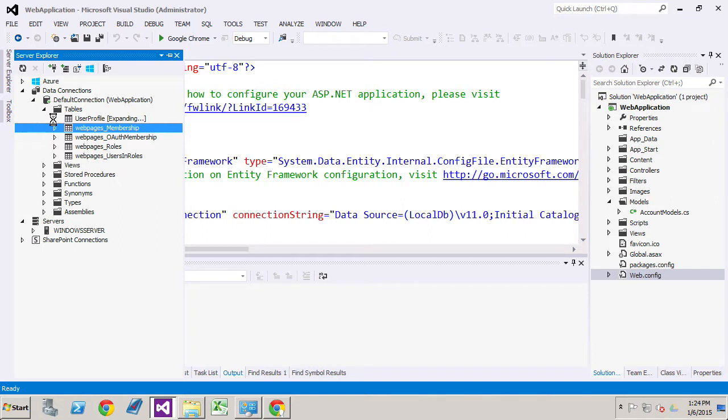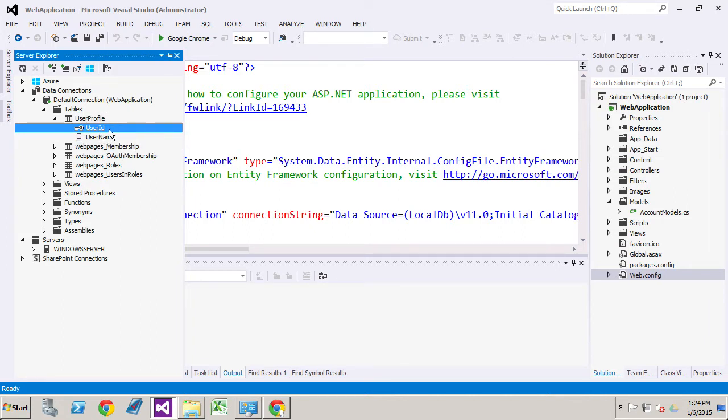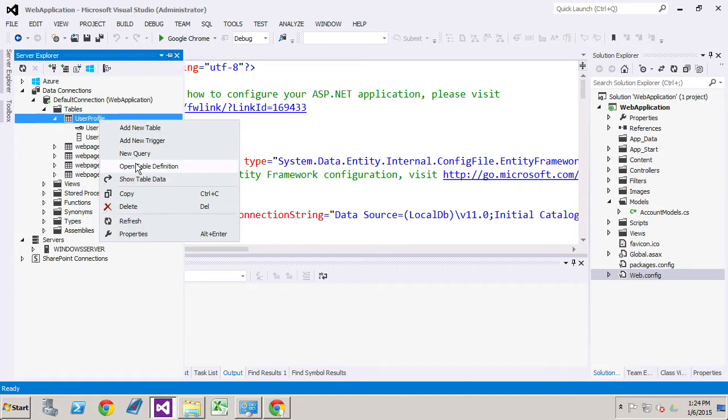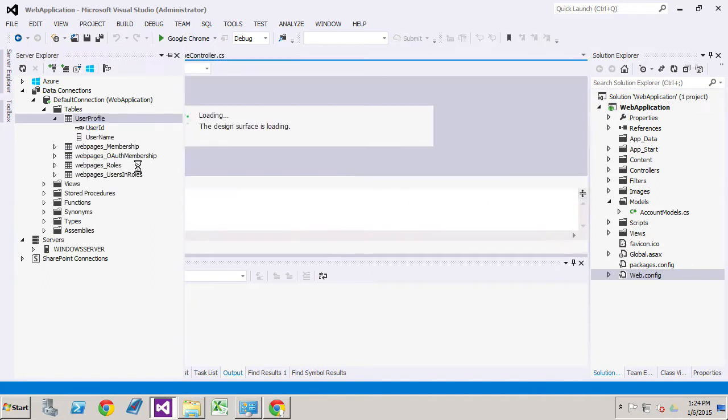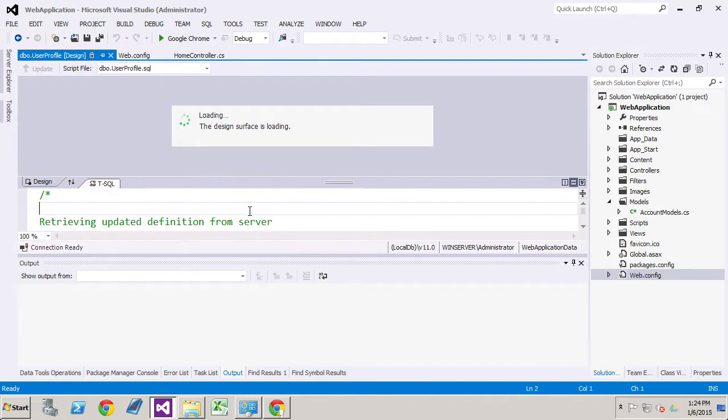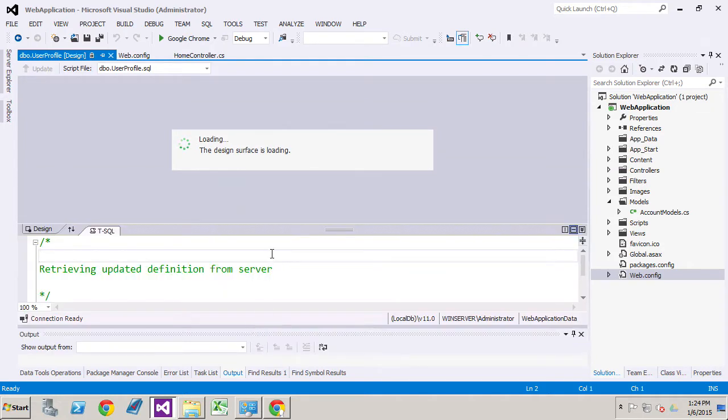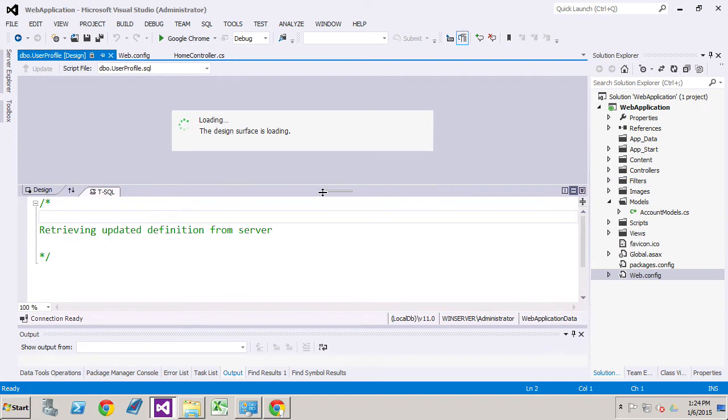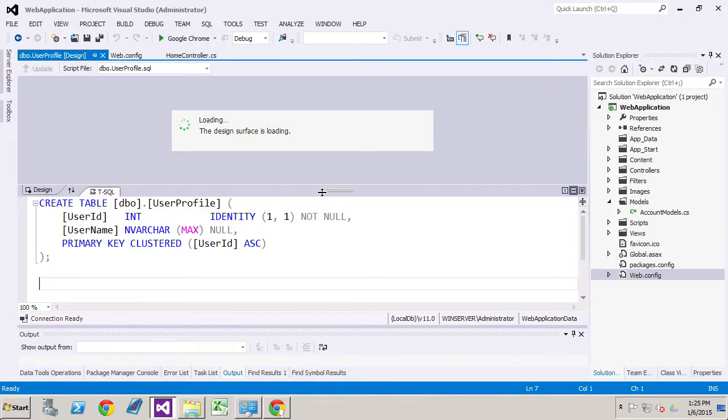If we look into the user profile data table that is used, you'll see user ID and user name properties. The ID happens to be an integer data type. If we open up the table definition you'll see here let's just give ourselves some more room. Okay now we'll just wait for that to load.